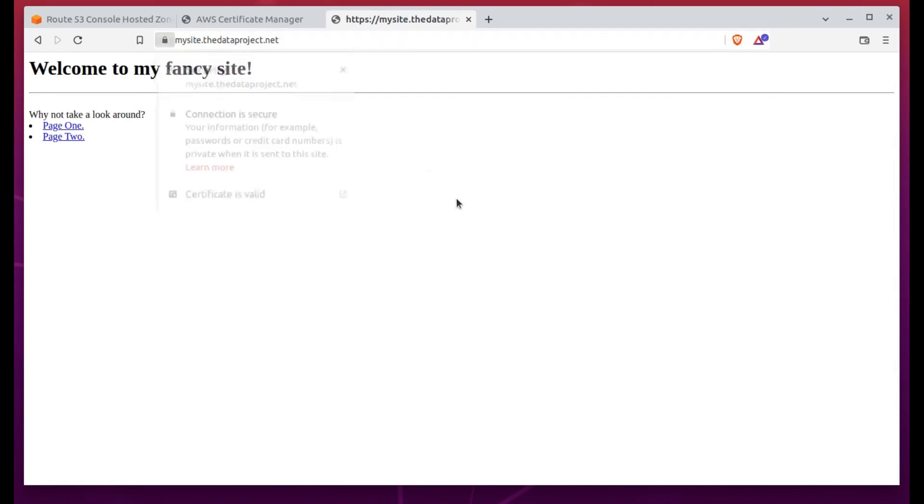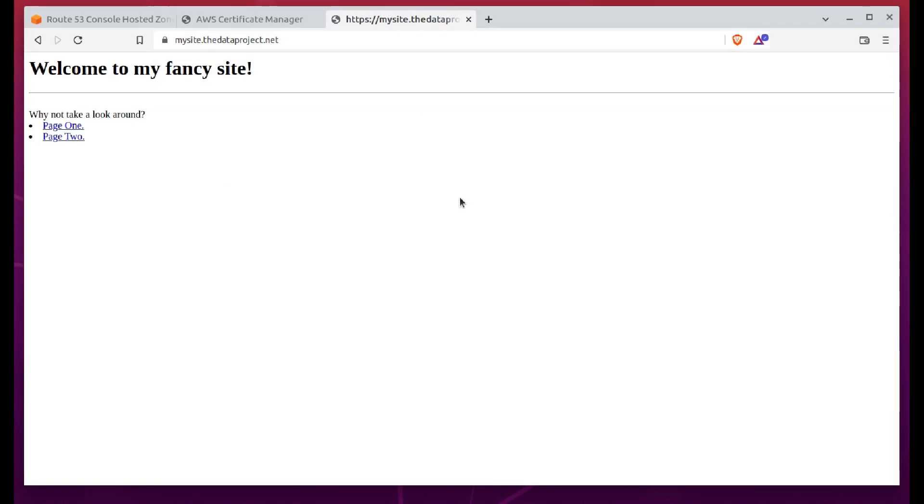It can take some time for the distribution to be fully deployed, so you might have to go get a coffee and come back to check for updates. When it's finally done, you'll head back to Route 53 to edit the DNS record we created earlier.